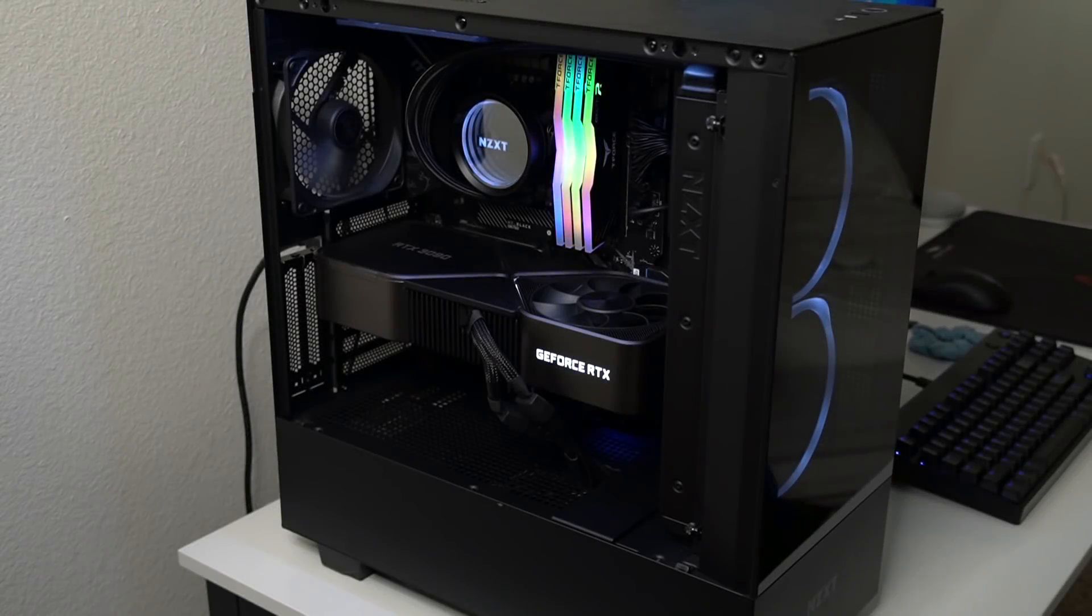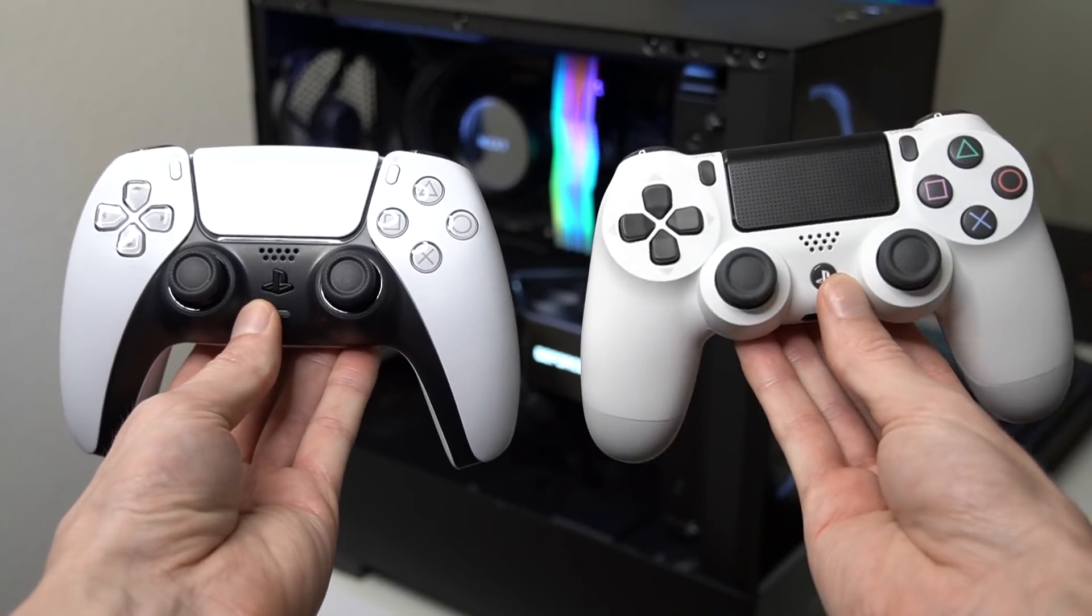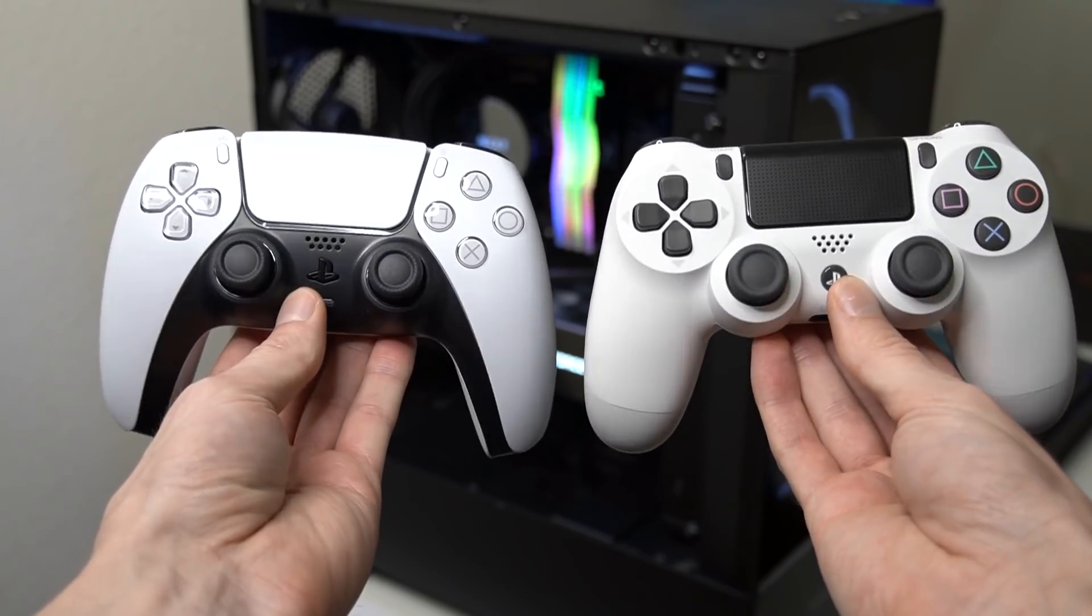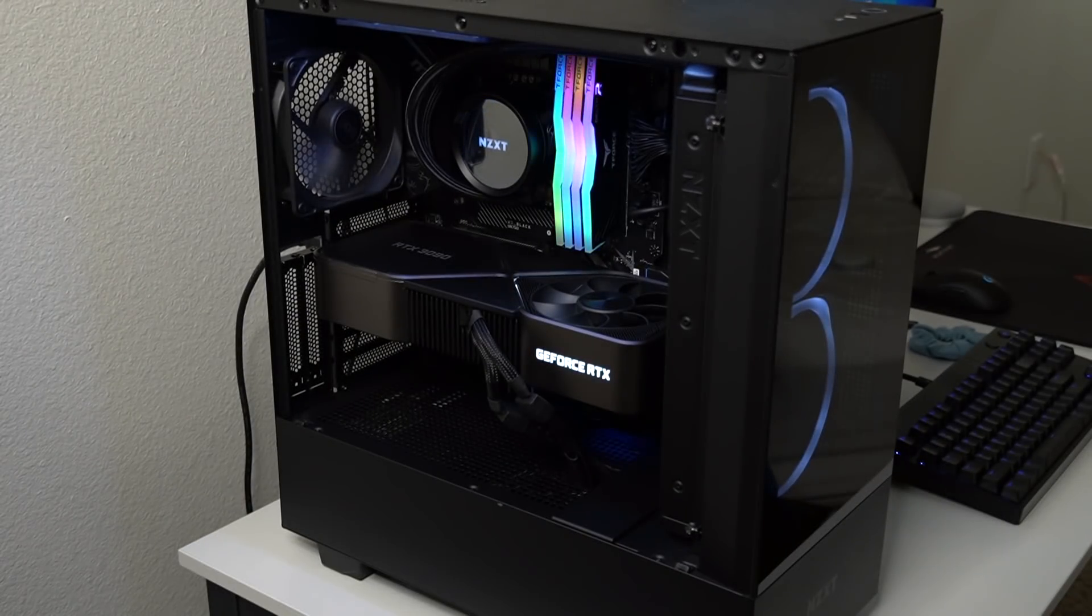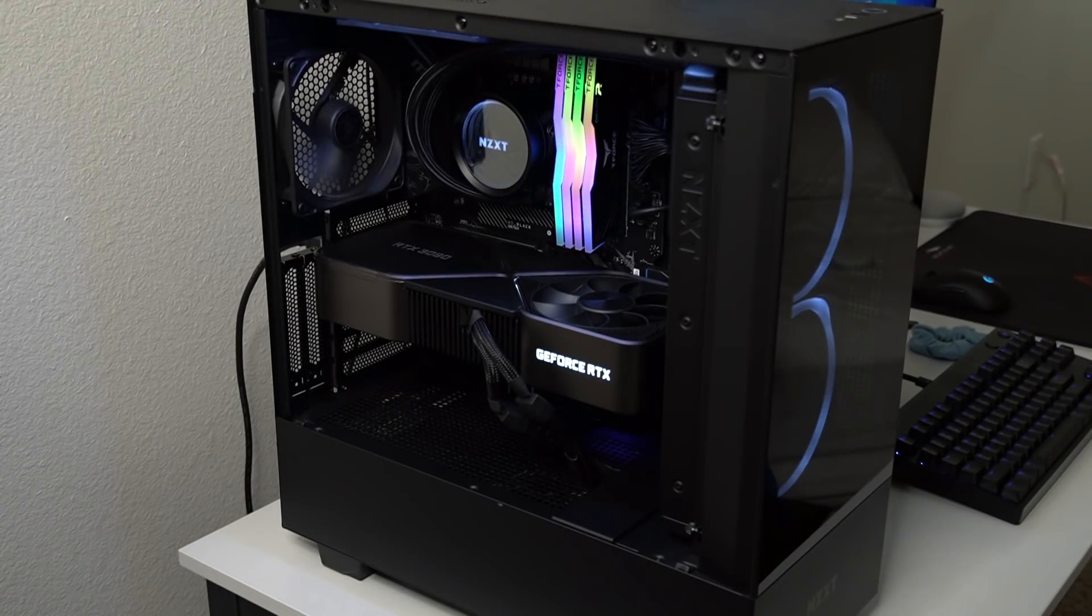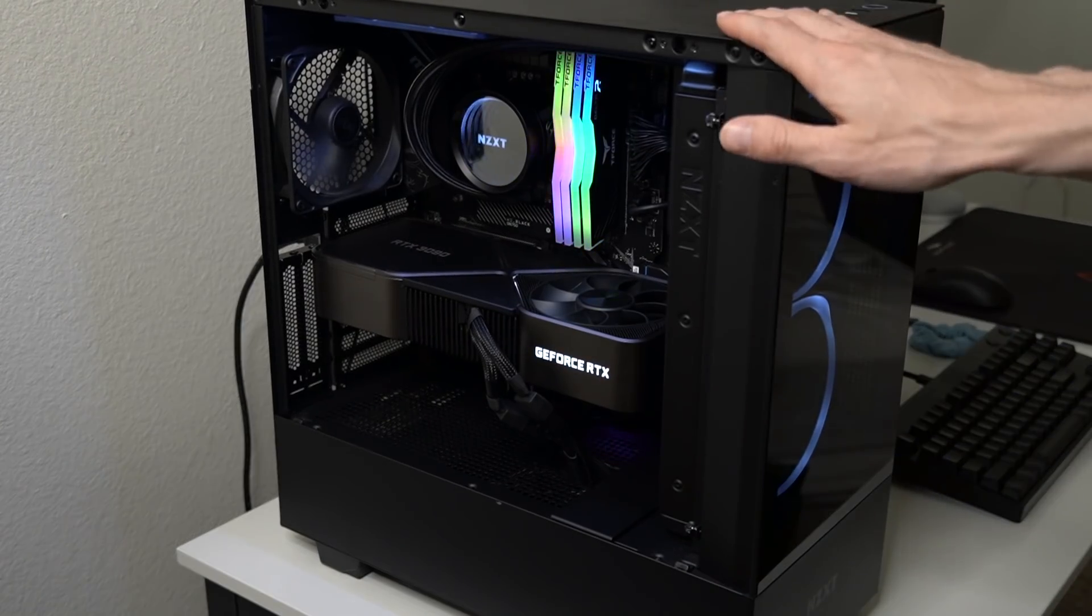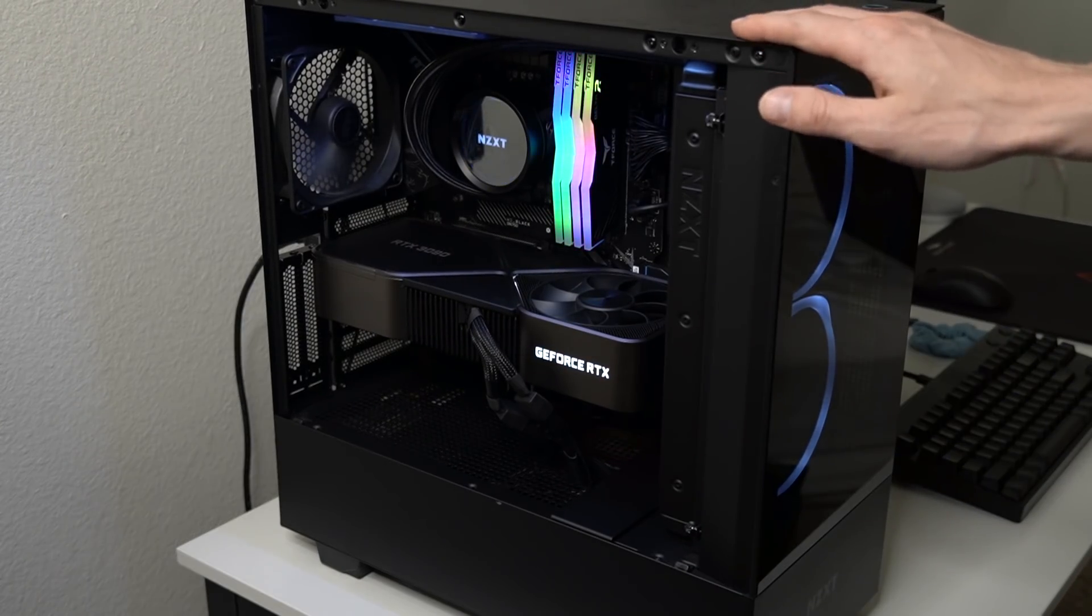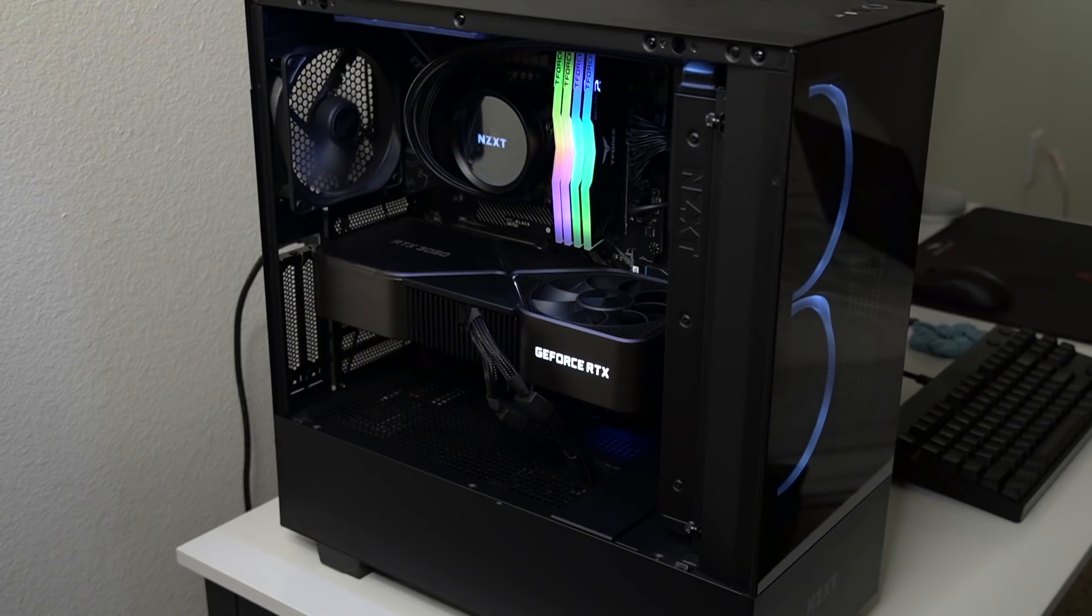What's going on everyone and welcome back to another tips and tricks video for your PlayStation where today I'm actually going to be showing you how to make your PlayStation controller completely overpowered on PC. And yes that's right, for those of you wondering, I recently did purchase a custom PC.